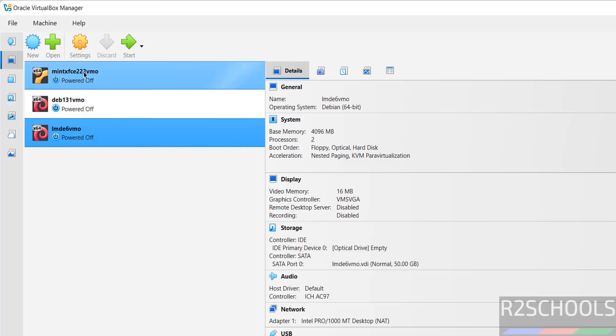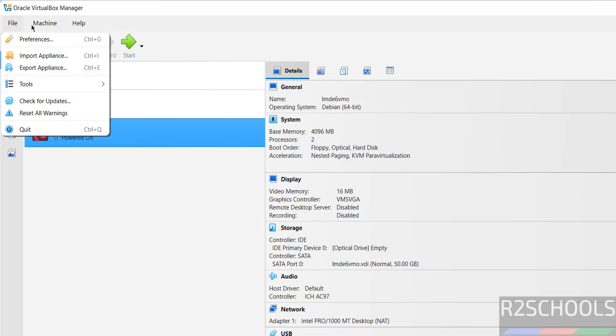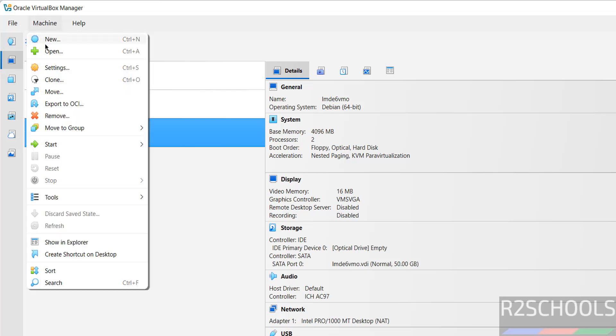Then click on this new button or go to machine and select new, both are same to create a new virtual machine.